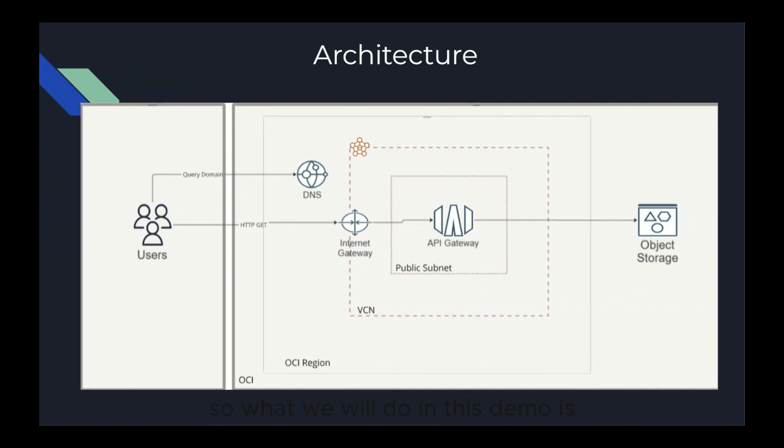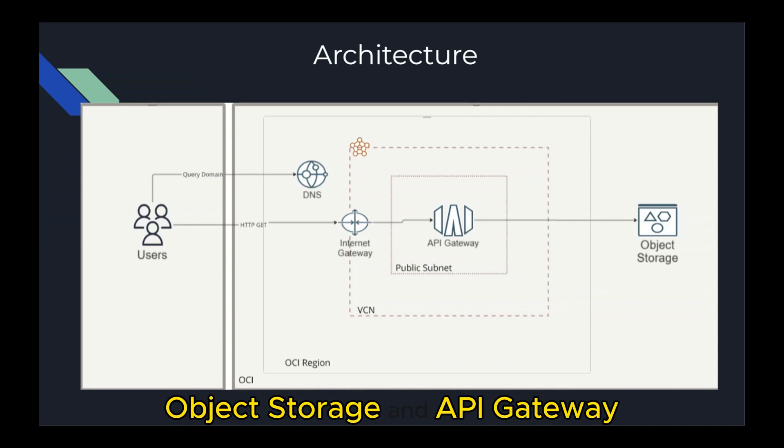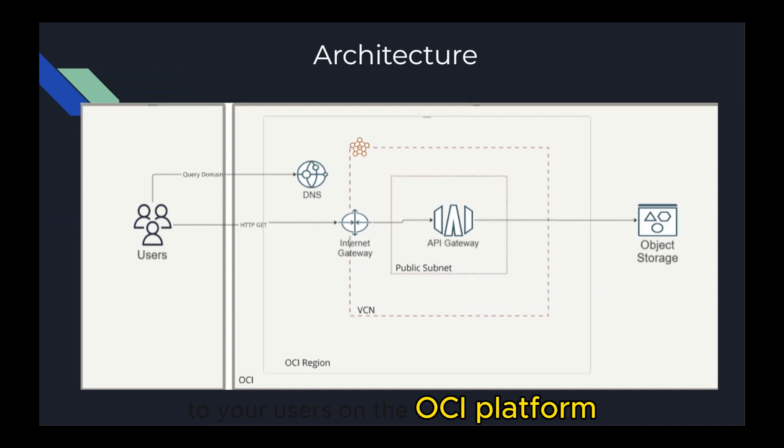So what we will do in this demo is we will walk through configuring static hosting of an ahead-of-time compiled JavaScript web application using Oracle Cloud Infrastructure Object Storage and API Gateway. The same approach can be applied to any scenario in which you want to serve static files over HTTP, whether it is for simpler applications or static web pages that can provide a reliable online experience to your users on the OCI platform.